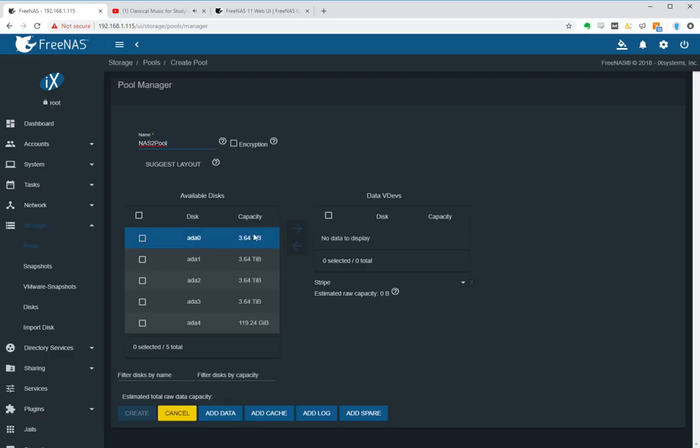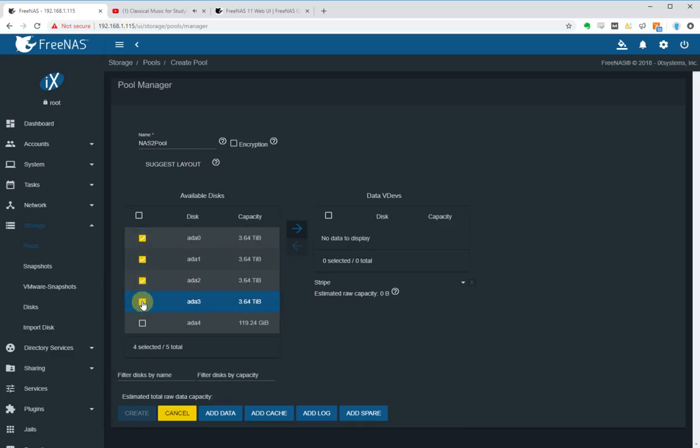Okay, so now what we do is we will add the disks that we want to use, so the four 4TB hard drives.